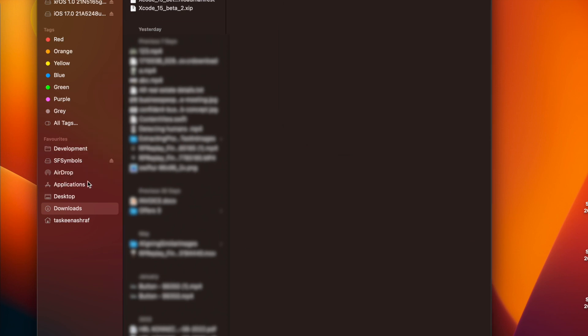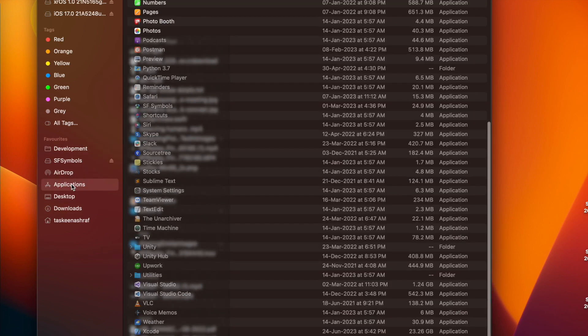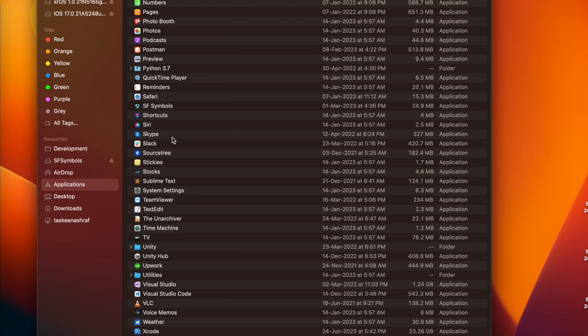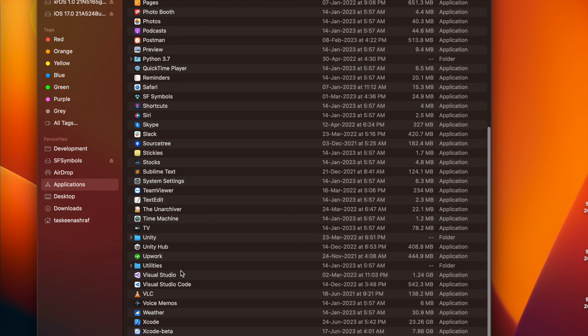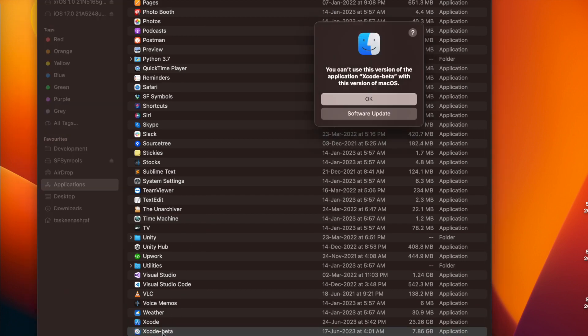Now Xcode 15 beta is on your machine. It will take some time since it is a big build. And when I'm going to open it, it's going to show me this error that my OS is not updated.